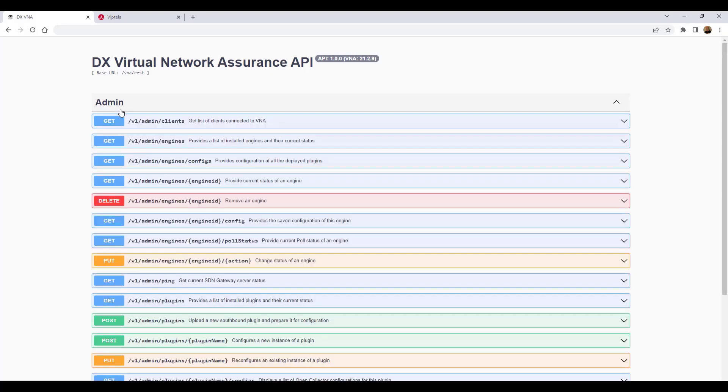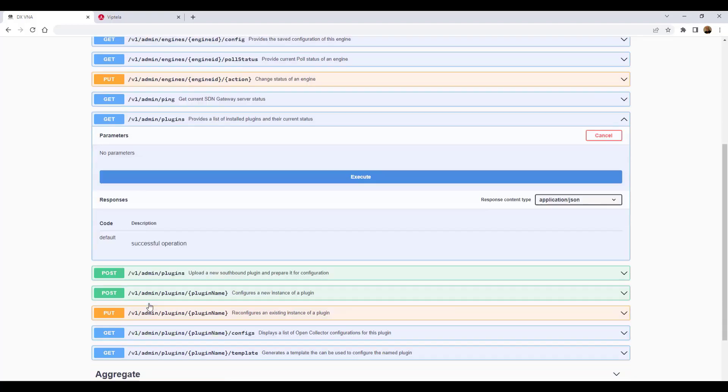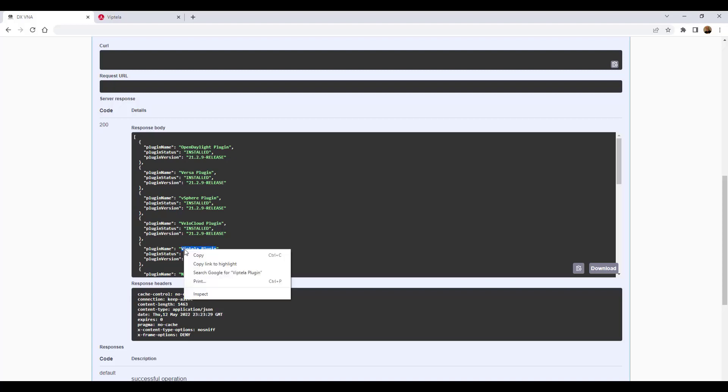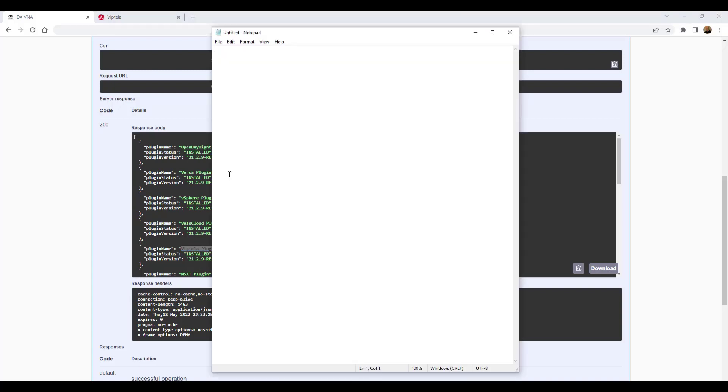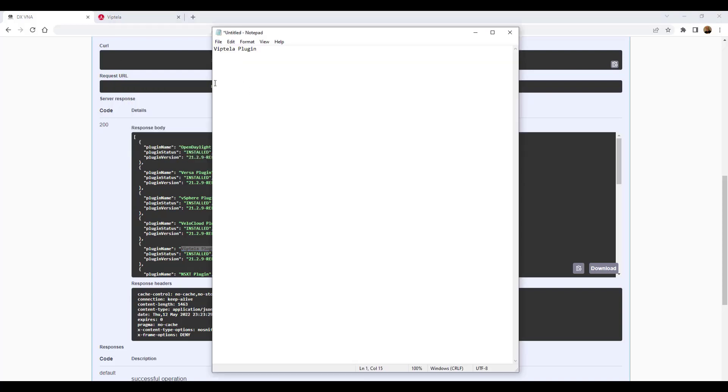So to do this, we'll expand the admin header, expand the call, get v1 admin plugins, which provides a list of the plug-ins that are installed on the server, then click the execute button. In the response body, in the plug-in name field, we'll find the Viptela plug-in name and copy the name of the plug-in. This name will be used in the next REST call we will use to find the plug-in template. And for safekeeping, we'll go ahead and paste the plug-in name in the text file as well.